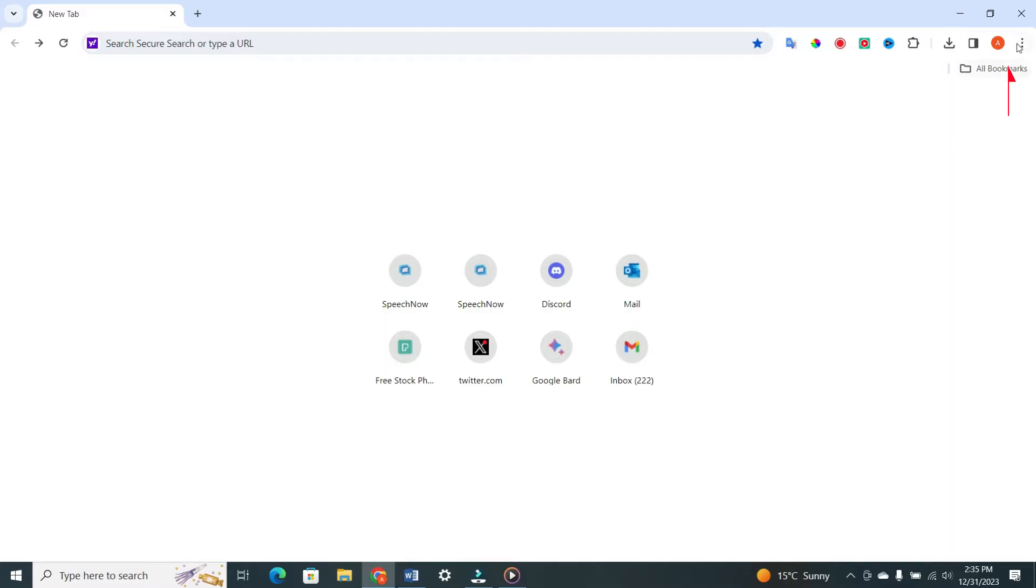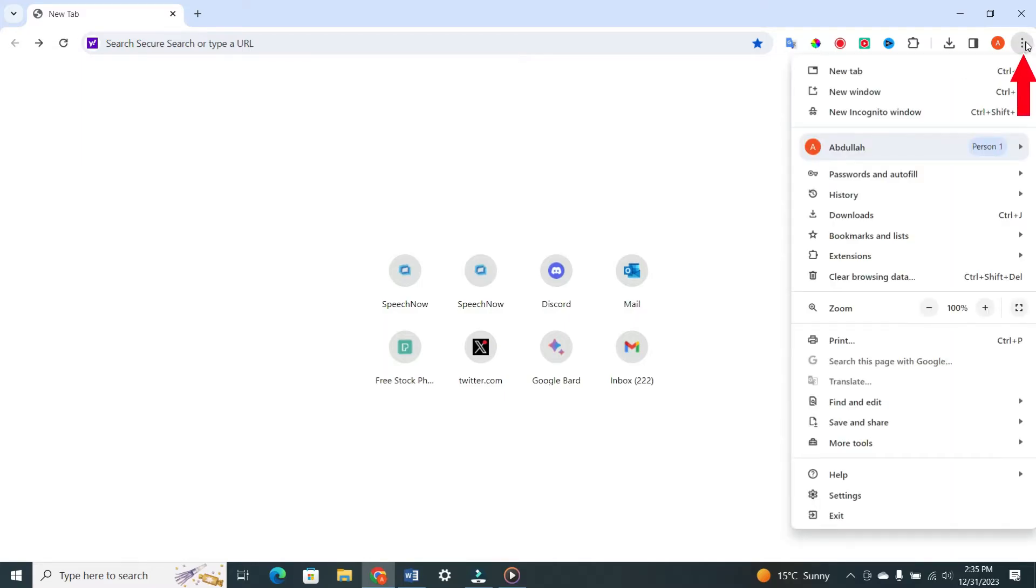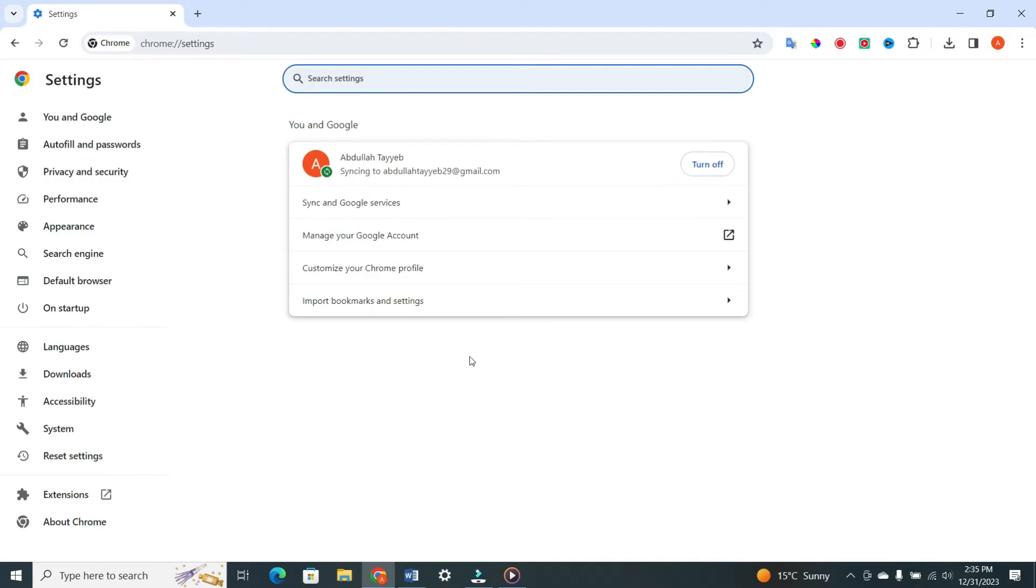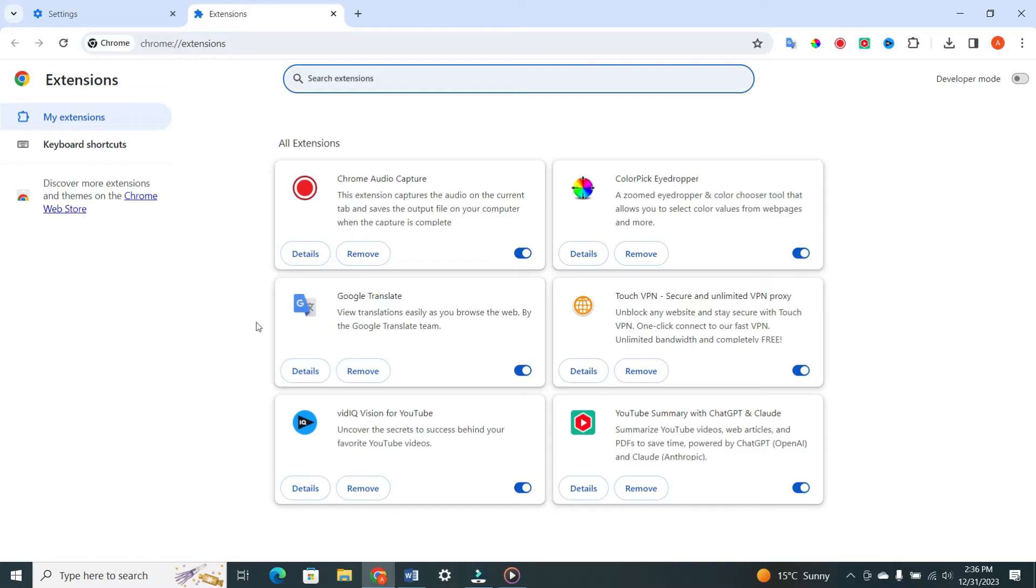Click on the three dots at the top right corner. Click on the Settings at the bottom of the menu. And on the left side, select Extensions tab. Disable all extensions temporarily.